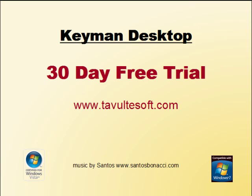Thank you for taking the time to view this video. Download Keyman Desktop and begin typing in your language today.